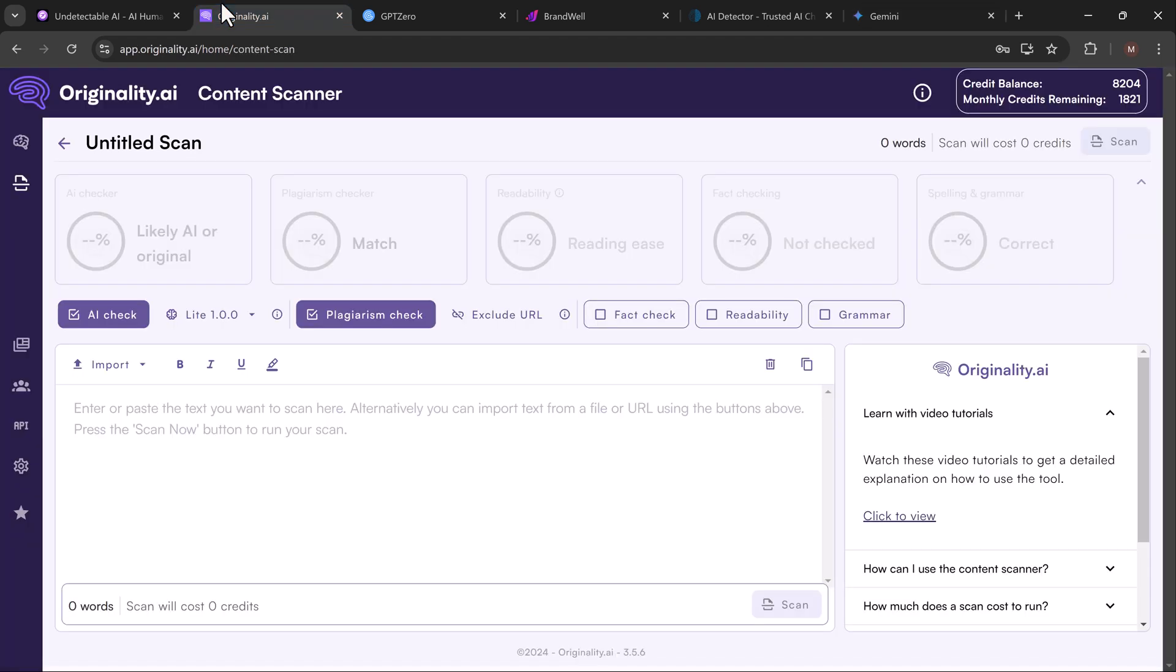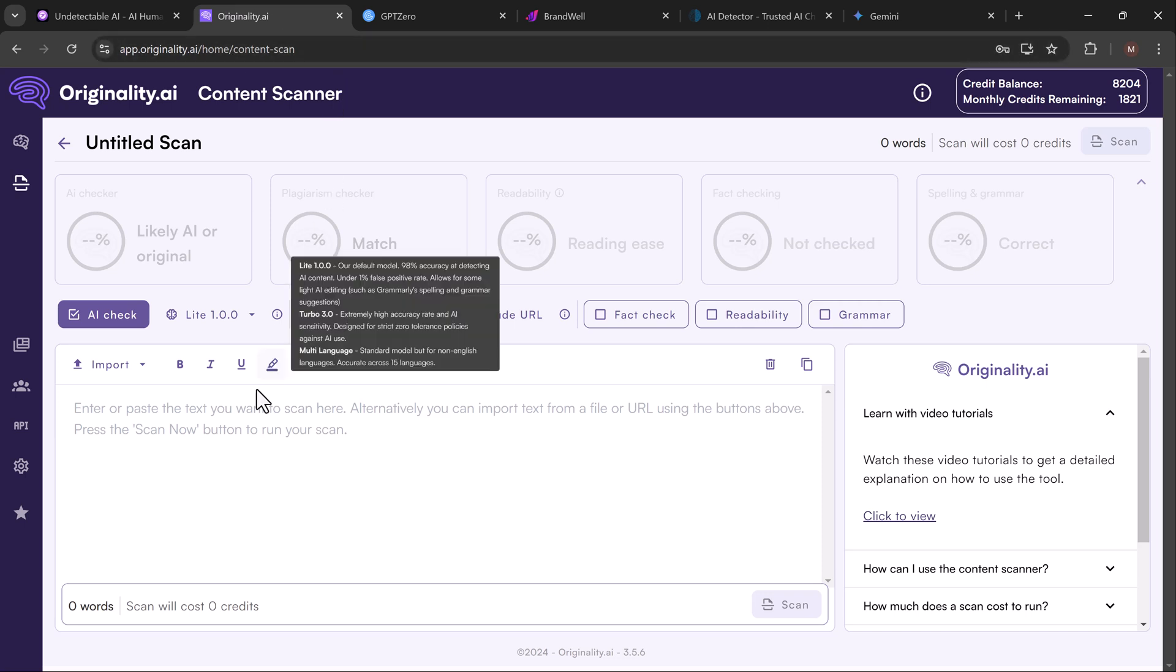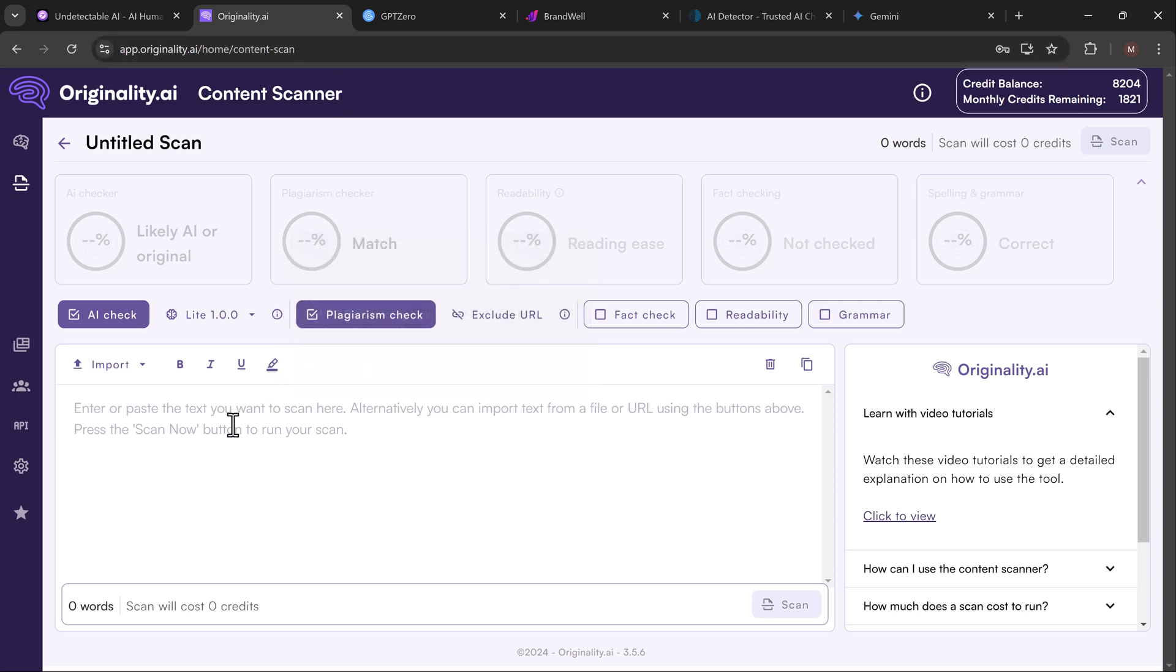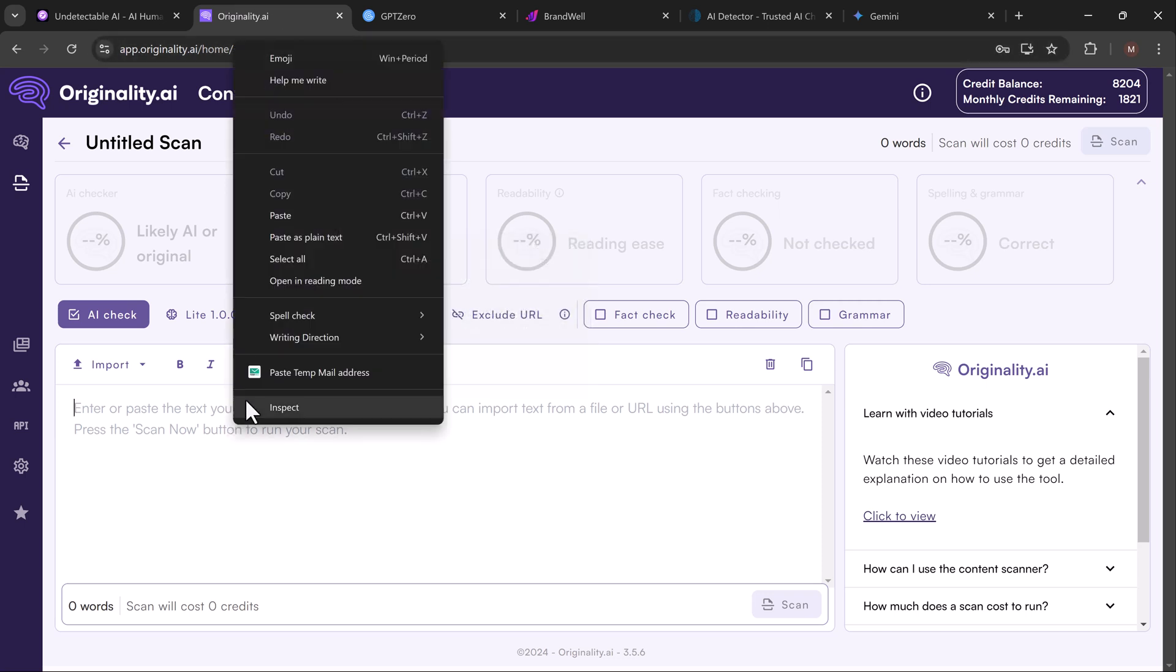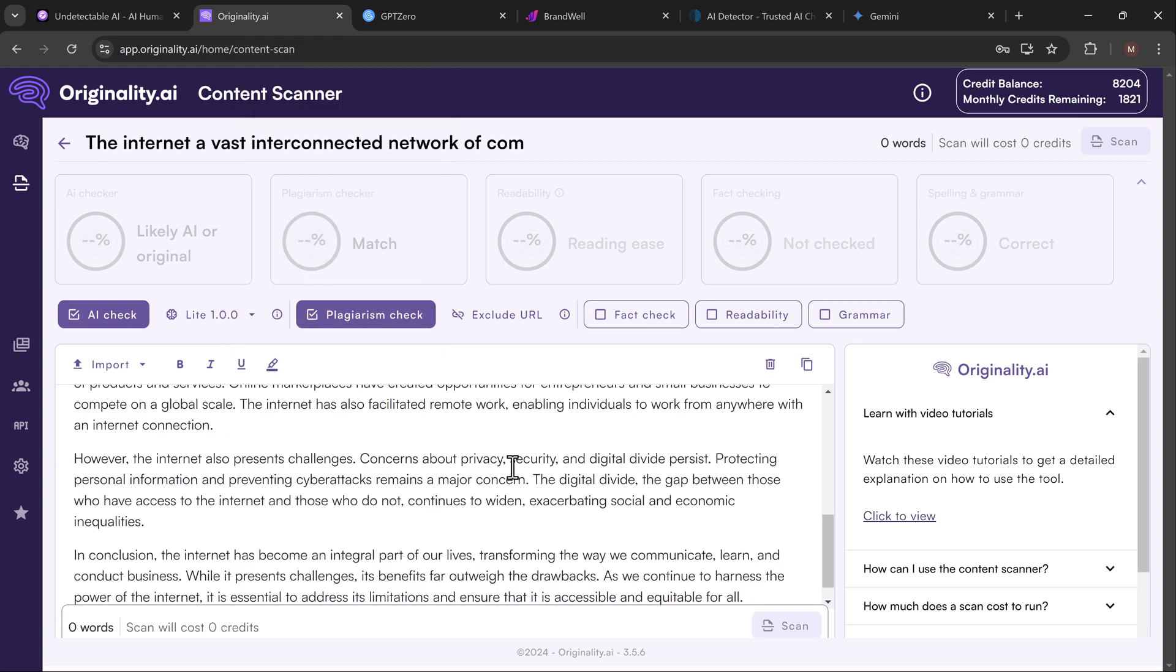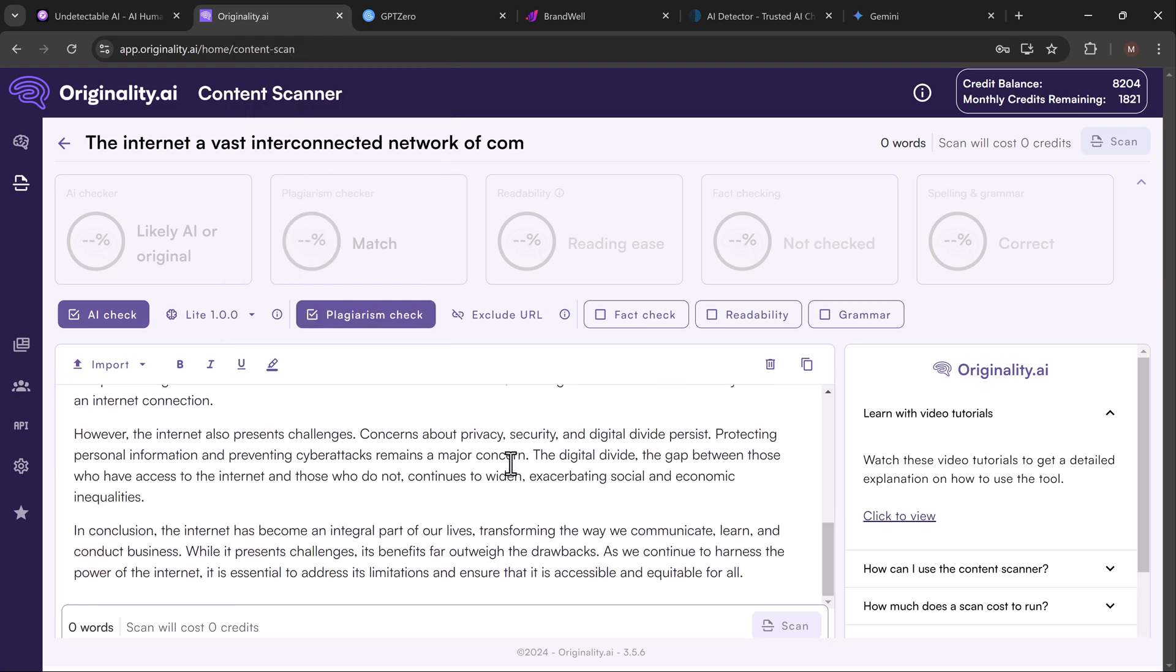Now let's take the AI-generated text and run it through Originality.AI. This tool is one of the top choices for detecting AI content. We'll paste the text, hit scan, and, well, there you have it: 100% AI detected. No surprise there.